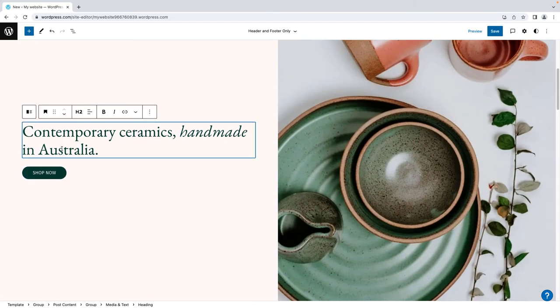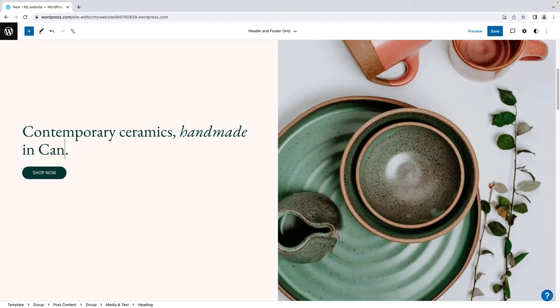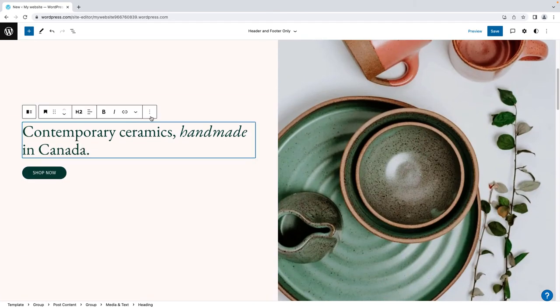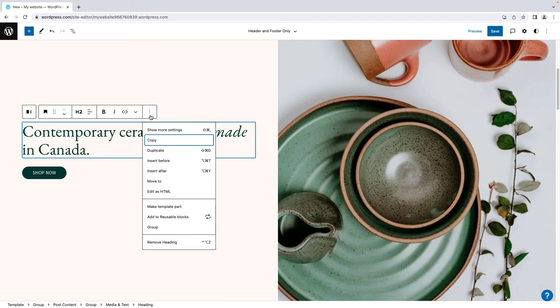To make changes to your blocks, click the block you wish to alter and change the text, or use the options provided on the pop-up toolbar. You can also use this toolbar to move or delete the block.